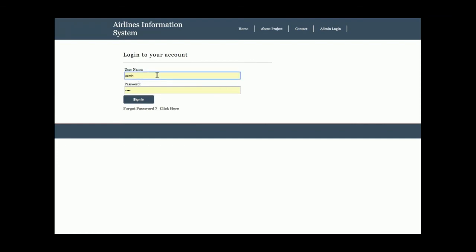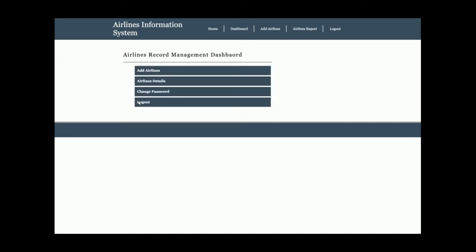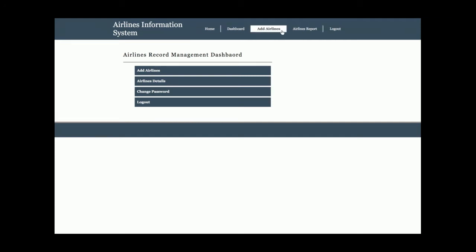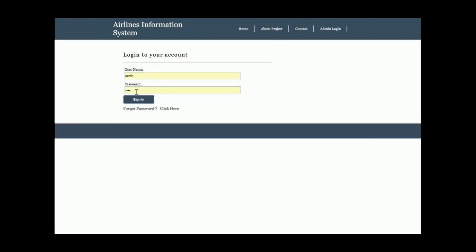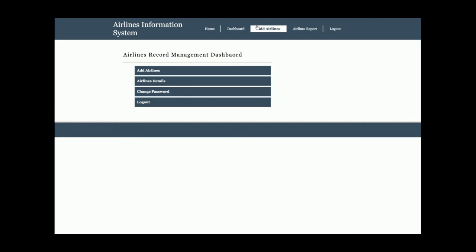If you enter the wrong credentials, you will not be able to log into the system. I am entering the correct credentials — username is 'admin' and password is attached. Once you click the Login button, you can see the top menu changes according to permissions. This is a session-driven menu: when admin logs in, the menu changes; when admin logs out, the internal admin functionality is disabled.